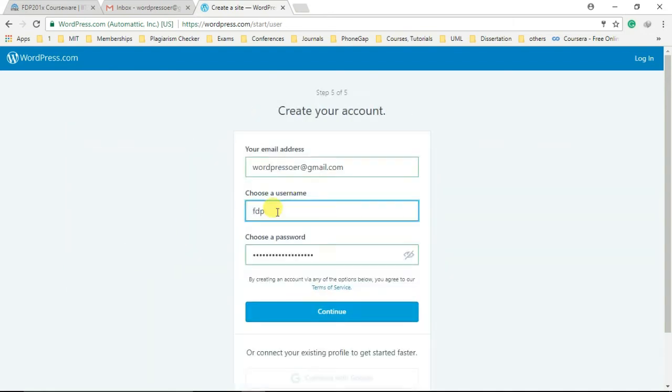Next step is to create your account by providing a valid email ID and choosing the correct username and secure password. After providing valid details, click on continue to proceed further.